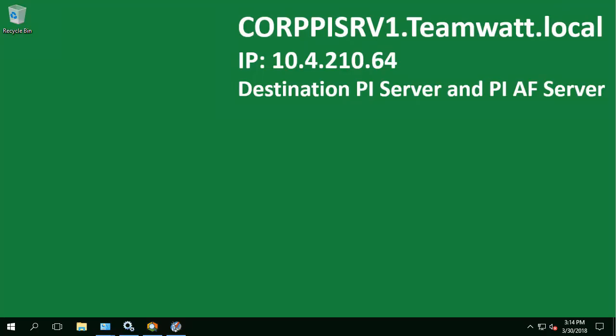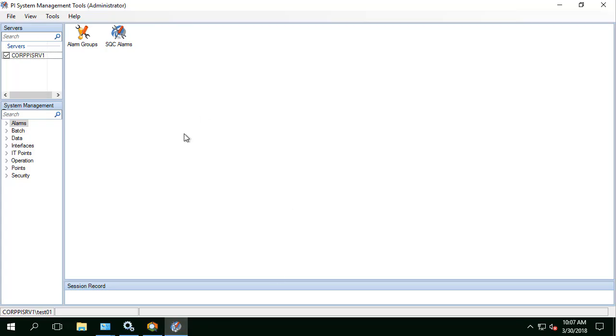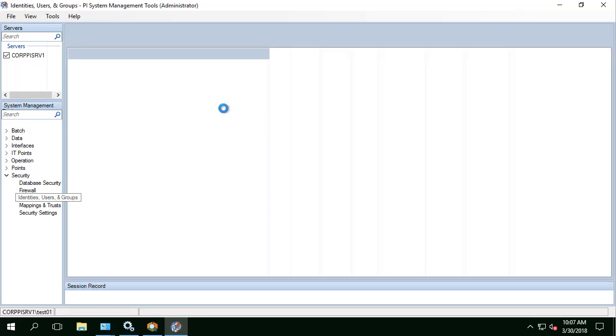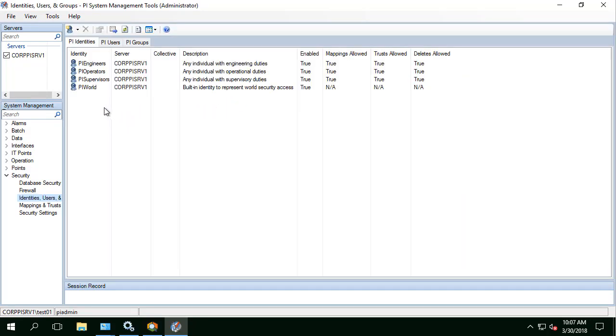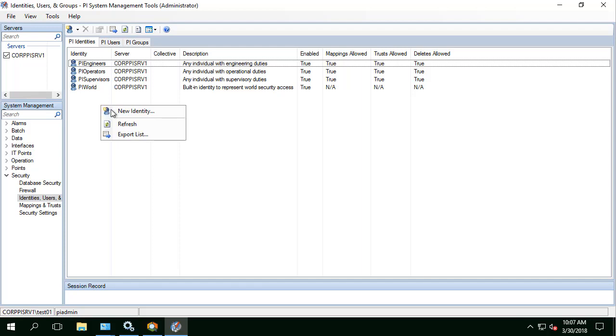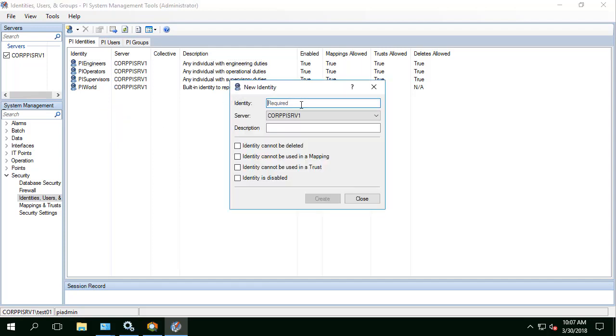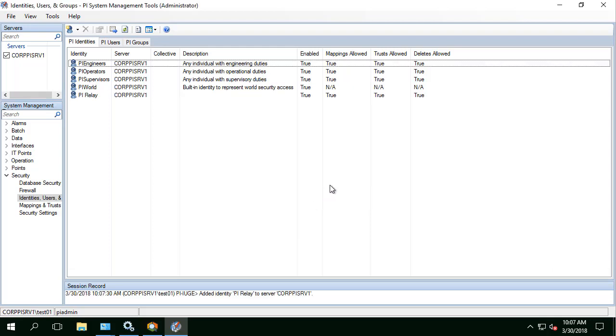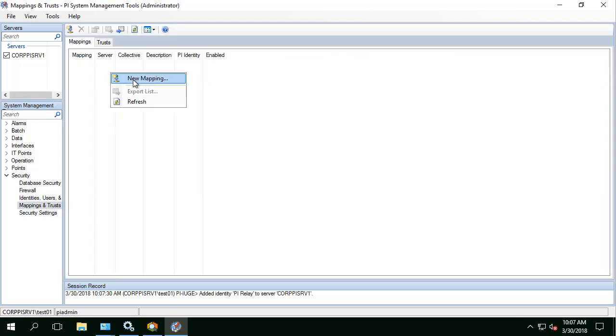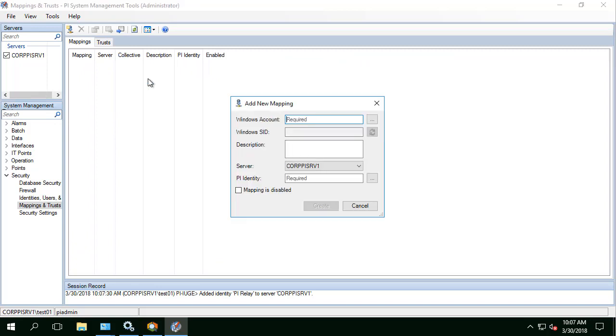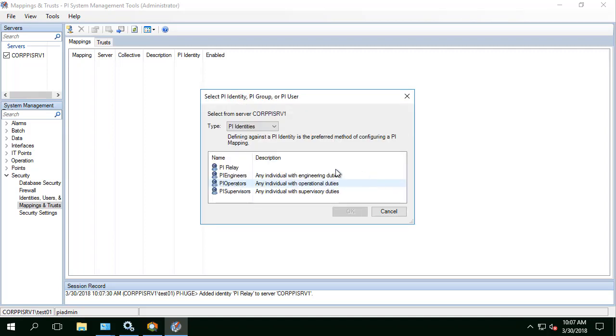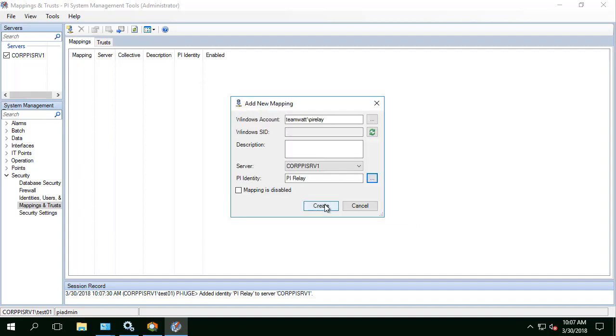Now we have finished configuring the security for the TeamWatt PI Relay account on the AF Server. Next, let's open PI System Management tool. Go to Security, Identities and let's create a new identity for the PI Relay. We'll call it PI Relay. Then let's go to Mappings and we'll create a mapping for the TeamWatt Relay account. And we'll map it to this PI Relay identity.